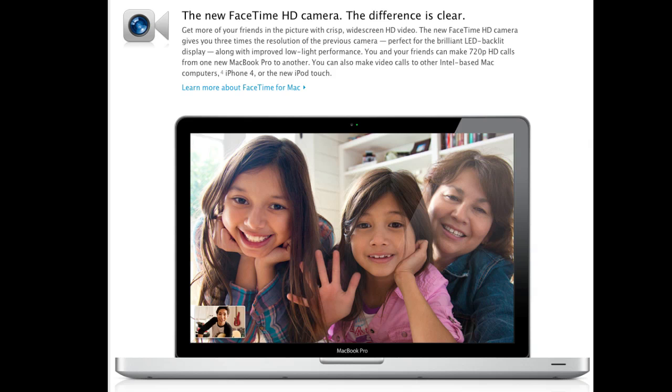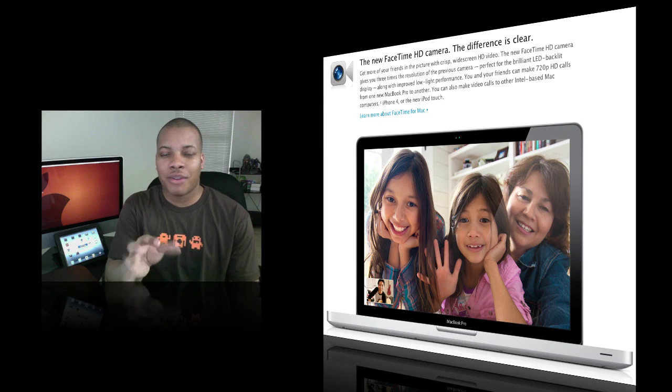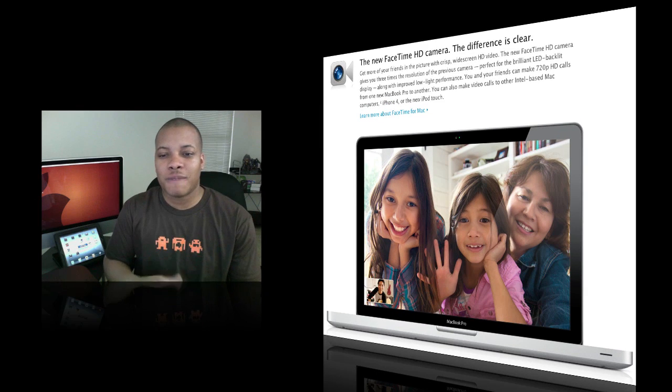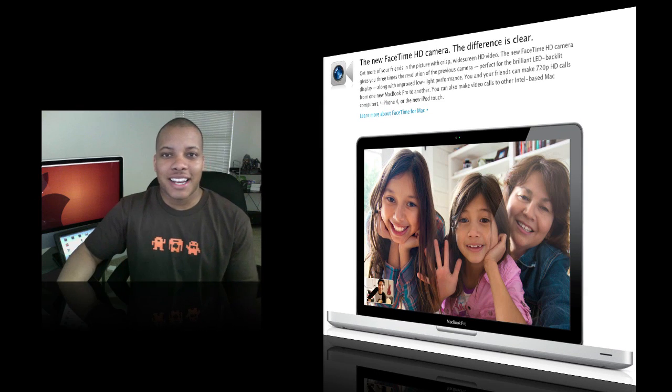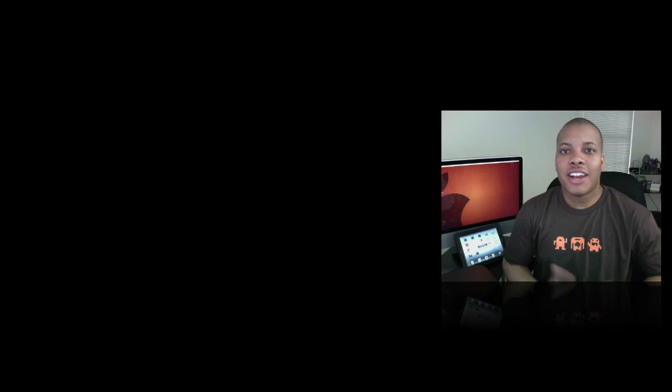They're also introducing a new FaceTime HD camera, getting rid of the whole iSight logo. The built-in webcams on the MacBook Pros are now HD, you can do 720p HD FaceTime calls. Apple just released the official FaceTime application in the Mac App Store for a dollar. If you're currently using the beta, it's not that much different unless you have one of these MacBook Pros.